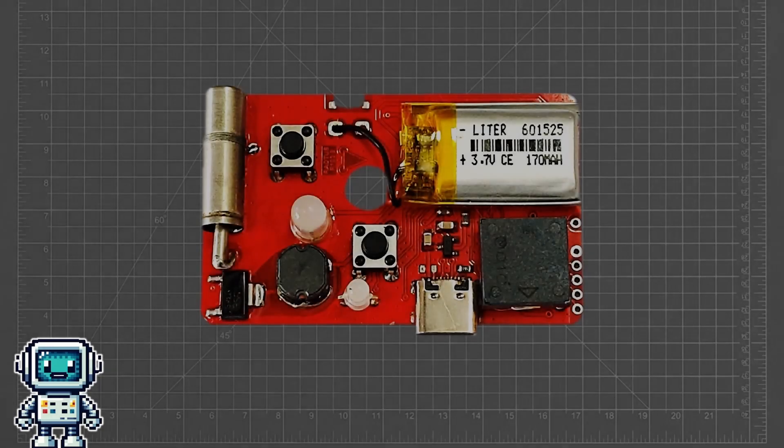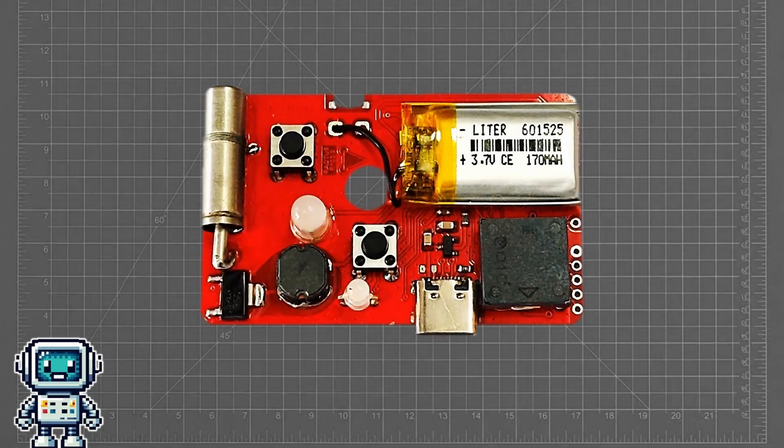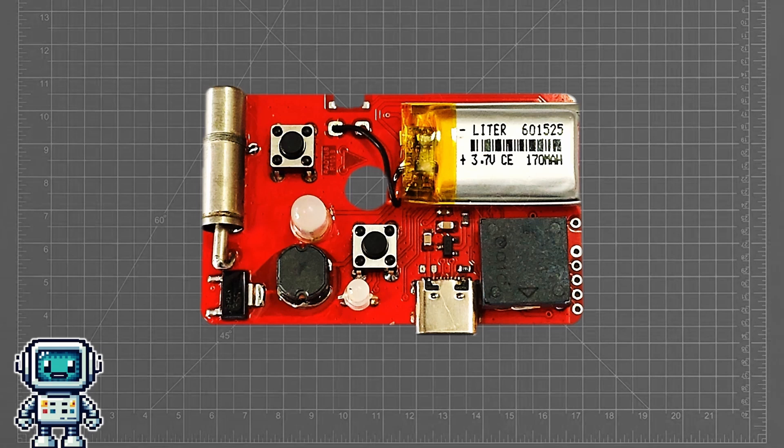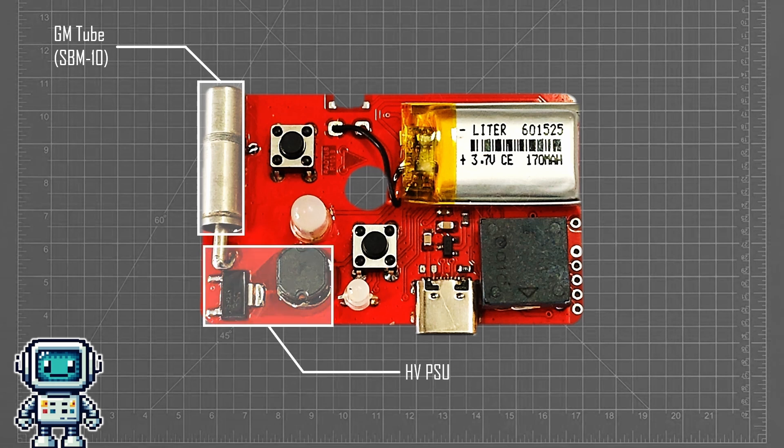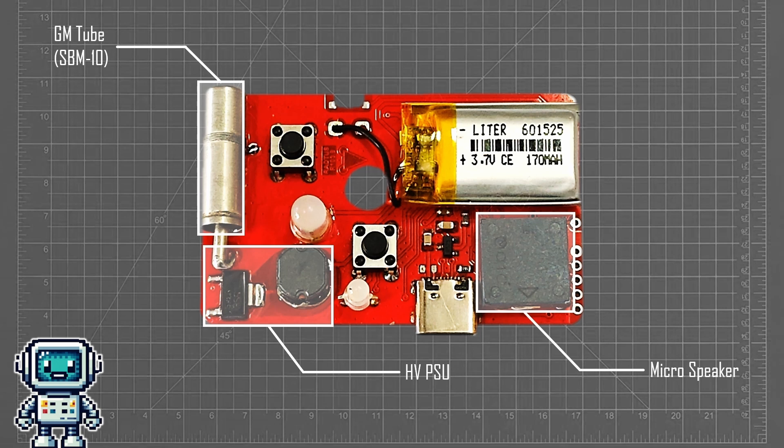Taking a look at the top side of the PCB, we can see the SBM-10 Geiger muller tube. This requires a high voltage to operate, and this is provided by a special power supply unit. Here is the micro speaker that creates the system sounds, and for such a small unit, it can actually create quite a high sound pressure level.